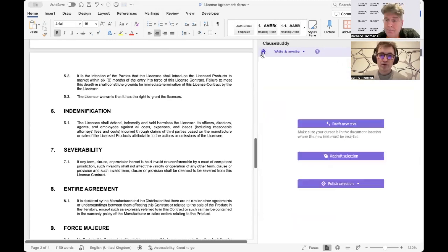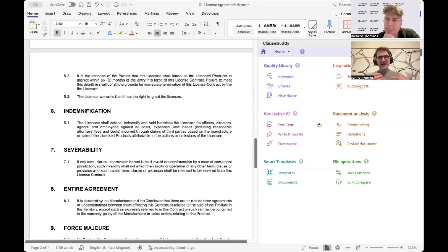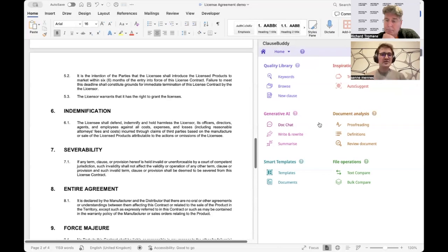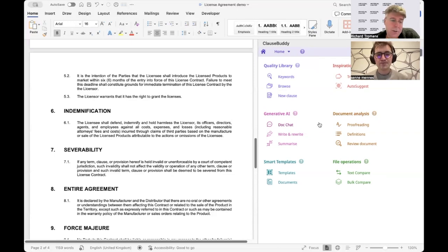Richard: If someone wants to bring this on board, whether in-house or a law firm, how do they go about it? Senna: We offer a two-month trial — all information is on our website. We sit together with the law firm or in-house legal team to analyze which use cases are the low-hanging fruit. Clause Base is around 80% former lawyers, so we come into their business and identify which functionalities to focus on, scoring quick wins that form the foundation for expanding further.